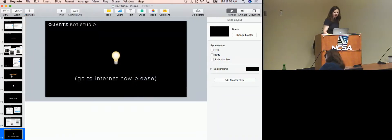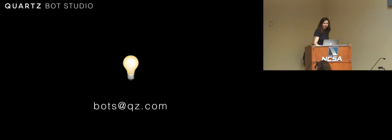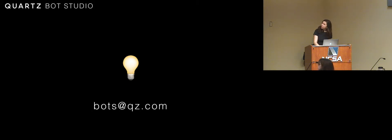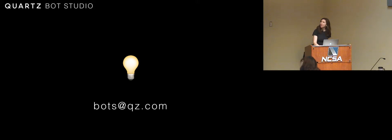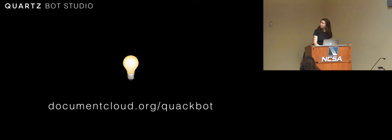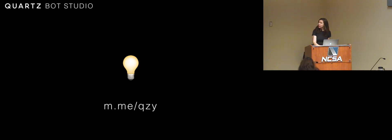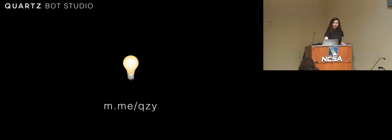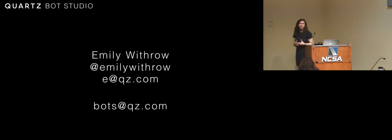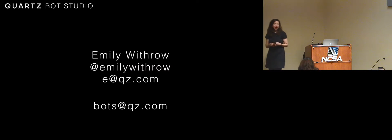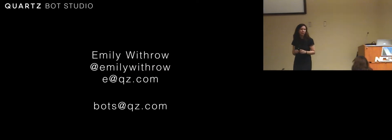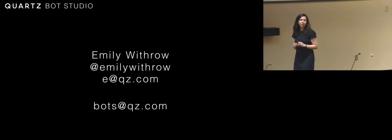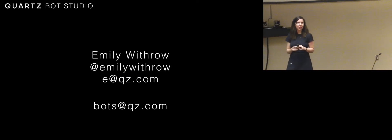This is our internet email address. If you would like to get in touch with our bots at QZ.com, documentcloud.org forward slash quackbot is where you can get quackbot if you want to install it at your organization. This is the URL that will get you to the Stranger Things bot. Stay tuned in that space because it will evolve. That's me. And I'm happy to answer any other questions that you guys have about bots, about creation, about the studio, about how you should get started.